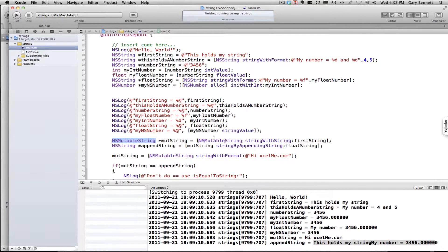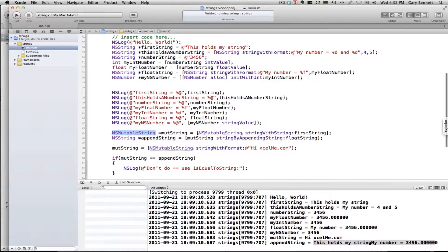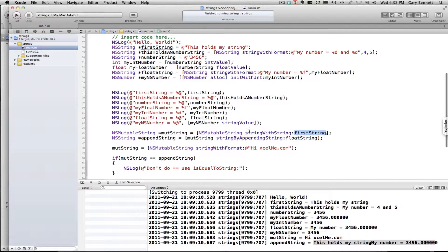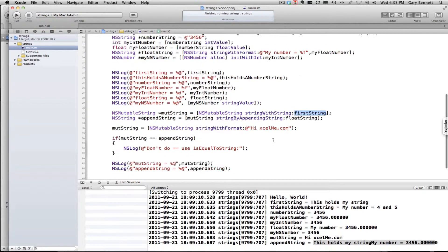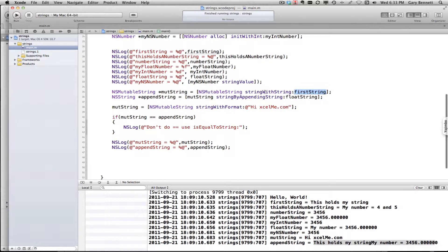Here we have first string from what we've used before, and I'm taking it and using stringWithString to copy it and placing it into my mutable string. So in order to copy a string from one string to another, you want to use the method stringWithString. That will allow you to put it into a mutable string.